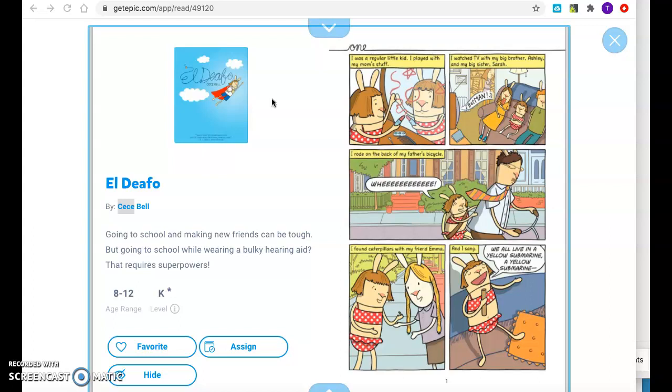Chapter 1. I was a regular little kid. I played with my mom's stuff. I watched TV with my big brother, Ashley, and my big sister, Sarah. I rode on the back of my father's bicycle. Whee! I found caterpillars with my friend, Emma, and I sang, We all live in a yellow submarine, a yellow submarine.